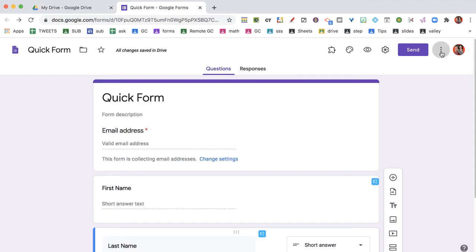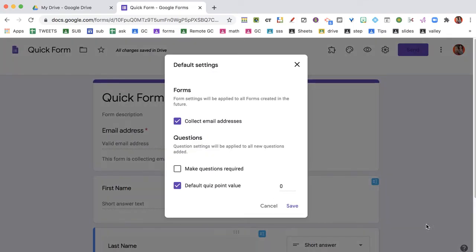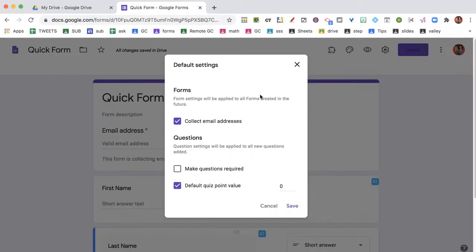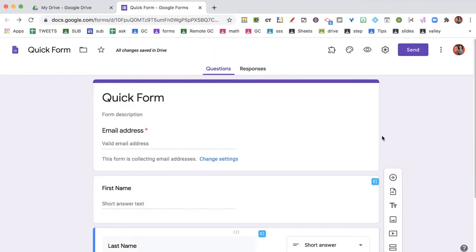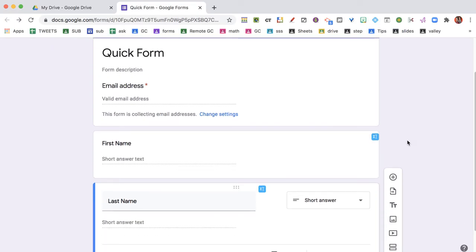The other thing you can do is go to the three dots, go down to Preferences, and you can default to collect email addresses. You'll notice that when I made this new Google Form, it was already asking for email addresses.